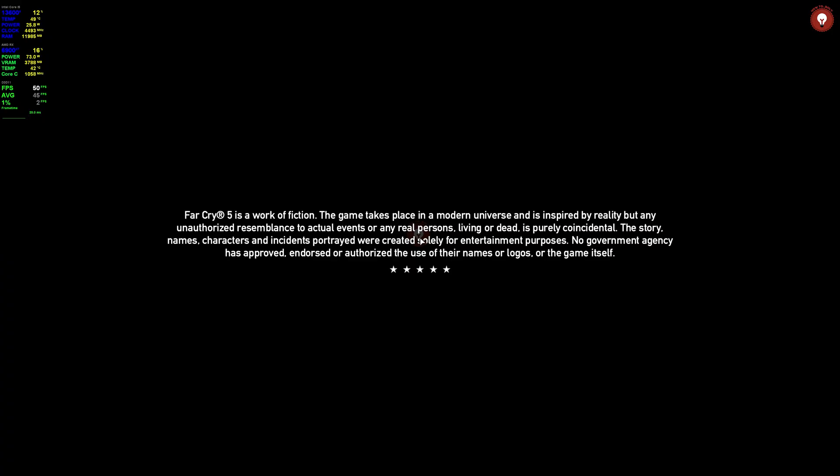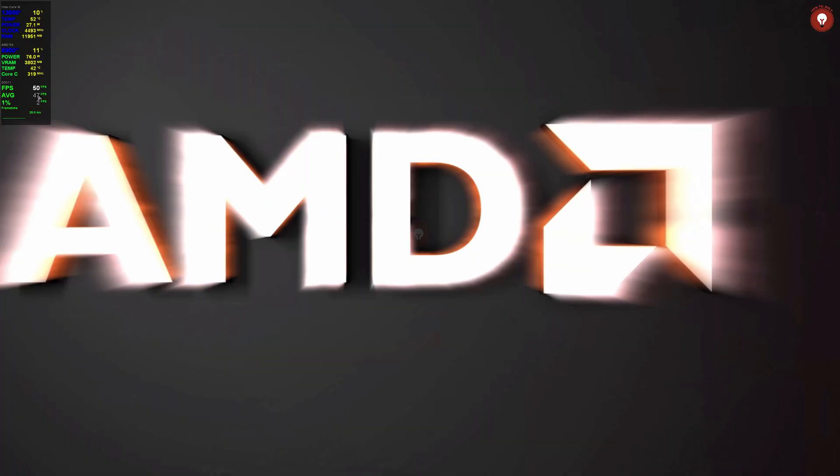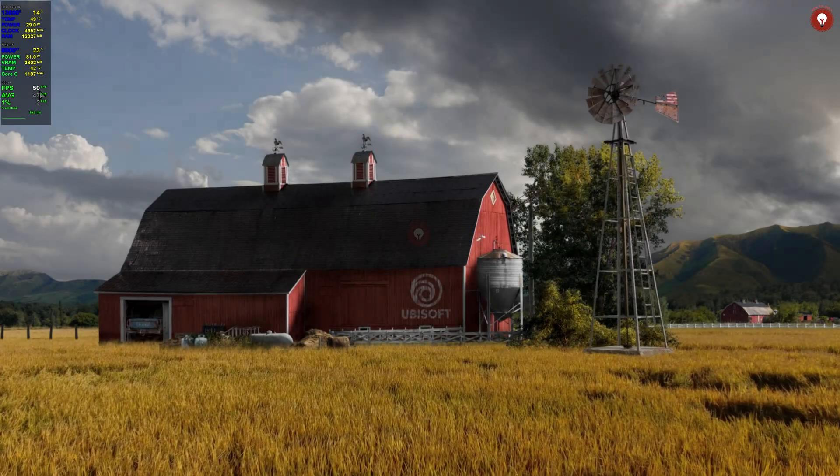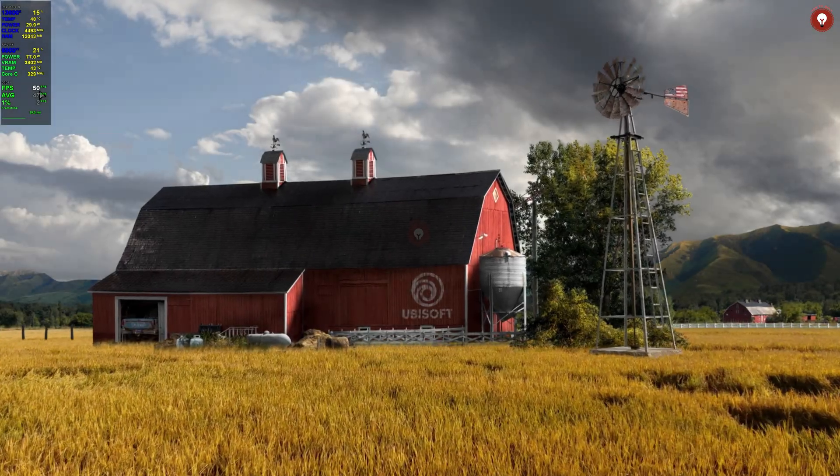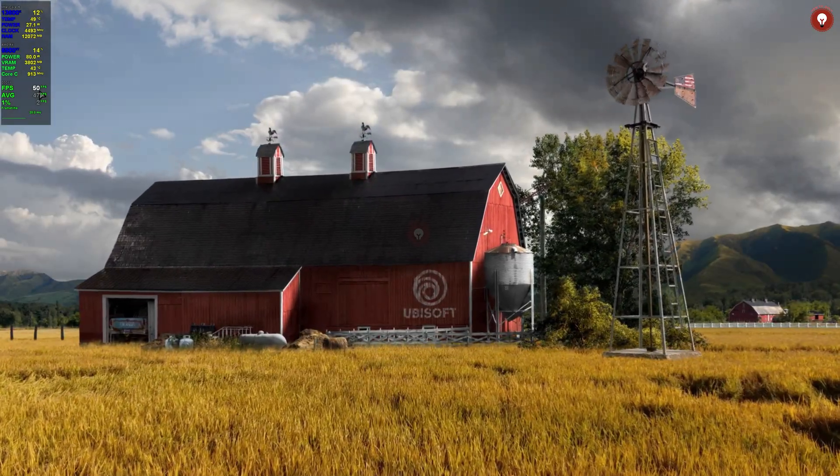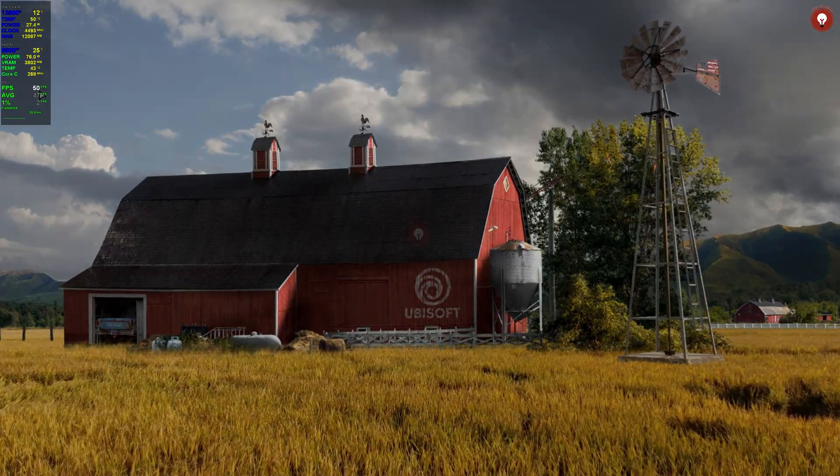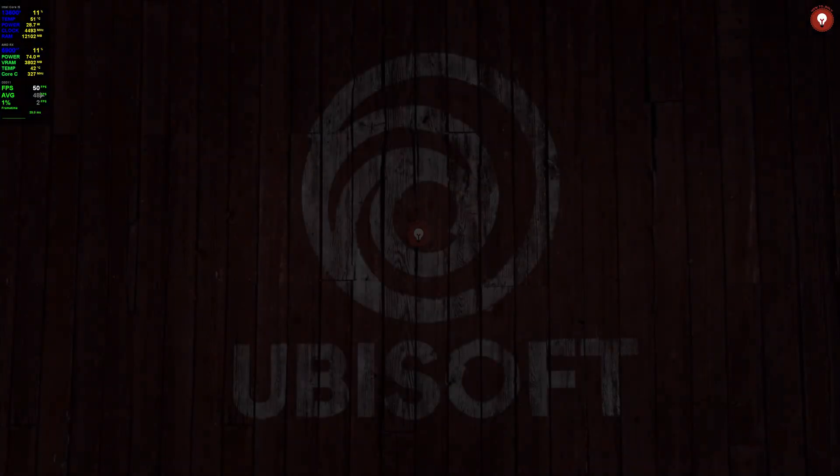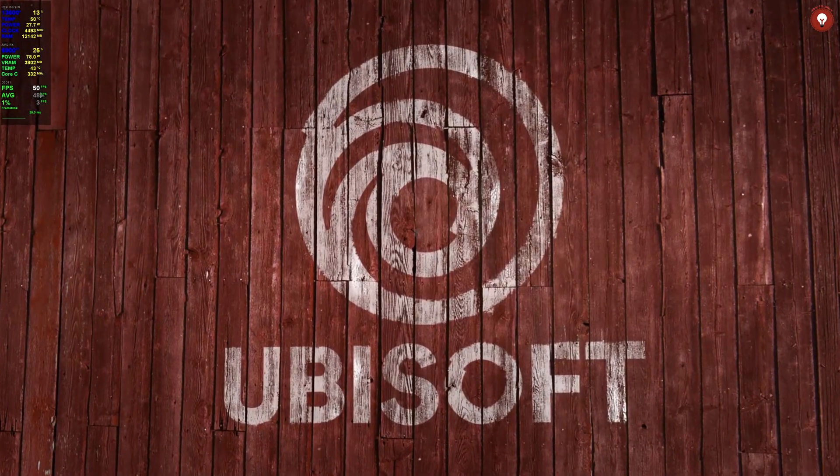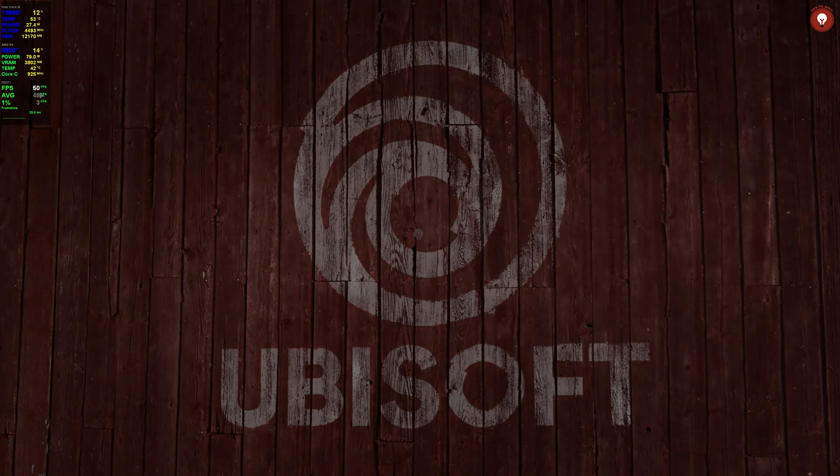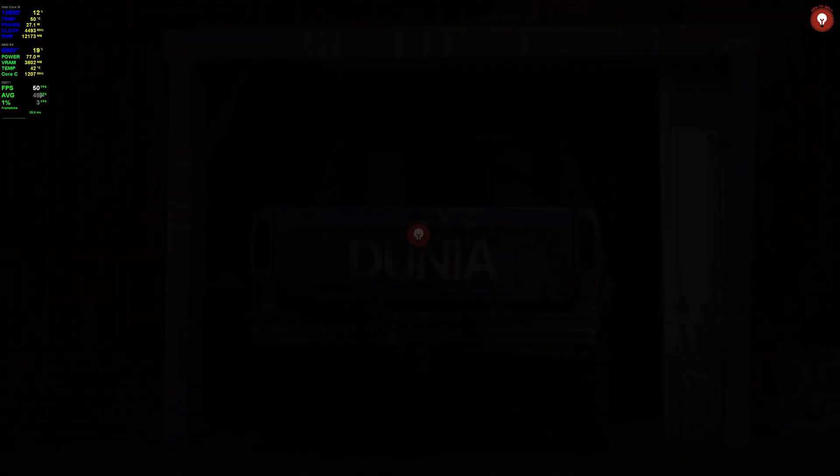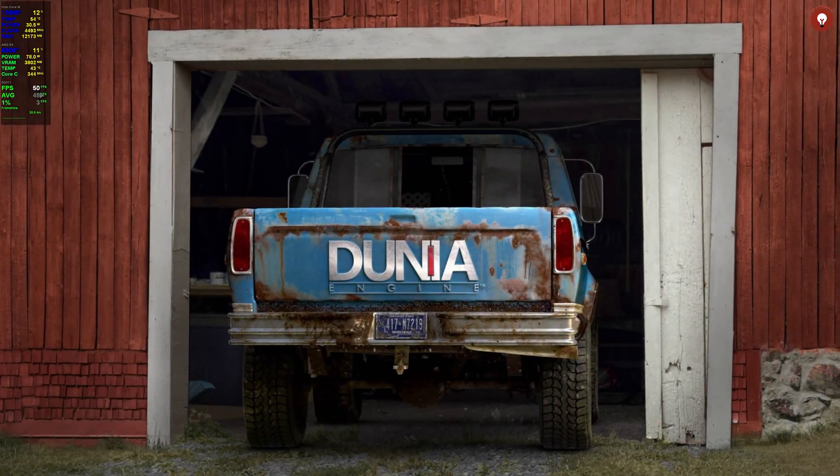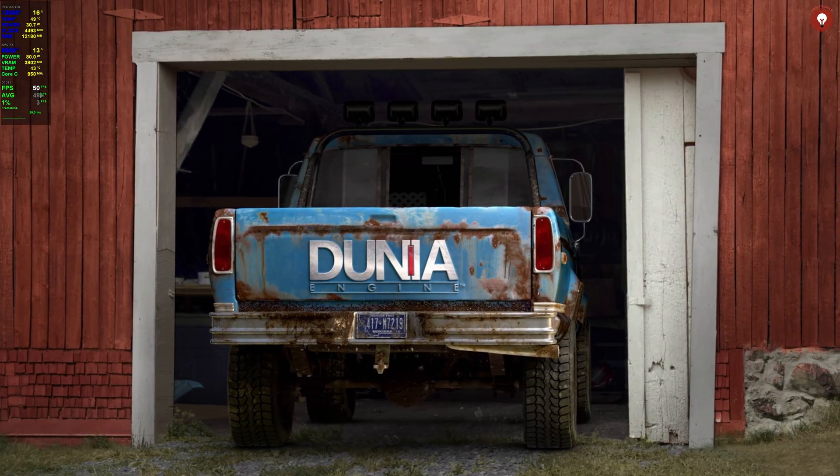And yeah, in my MSI Afterburner Rivatuner settings I have kept the FPS at 450, but not for this game. It can run smoothly up to 100 FPS like that. Of course it is in 4K. Let me show you the settings I have set up. The Dunia Engine, it's a great engine now.